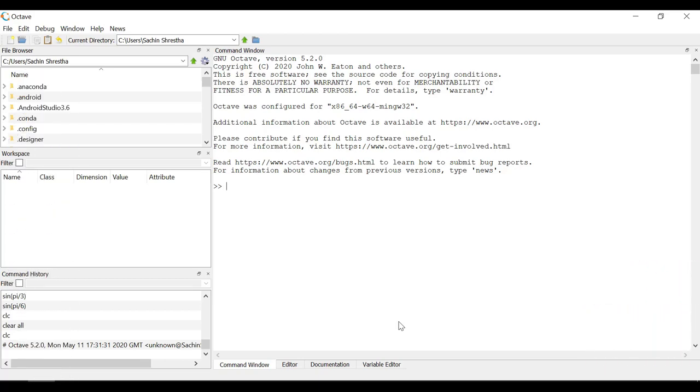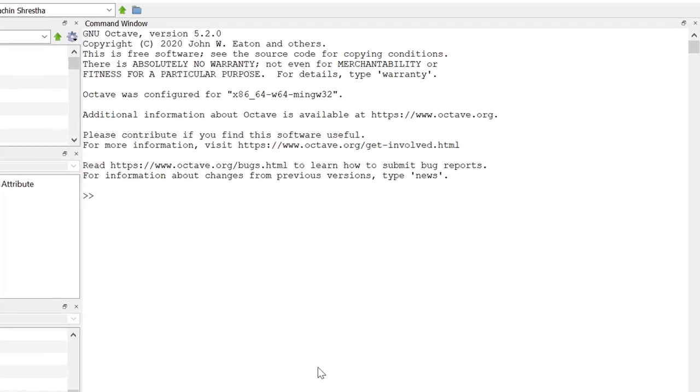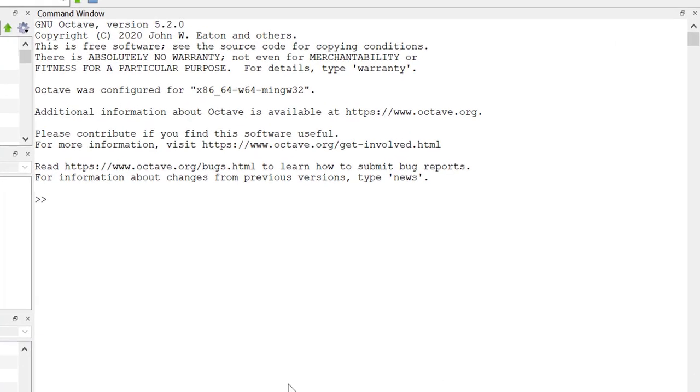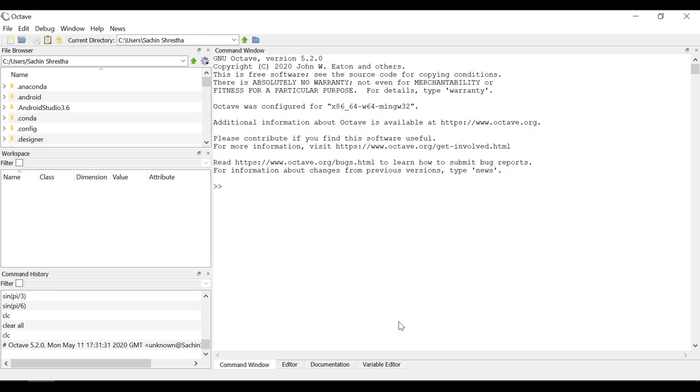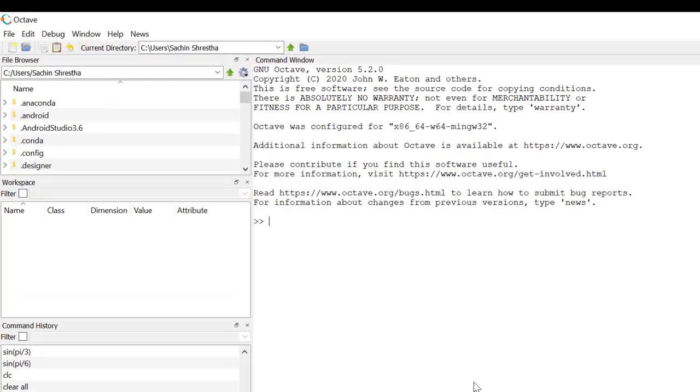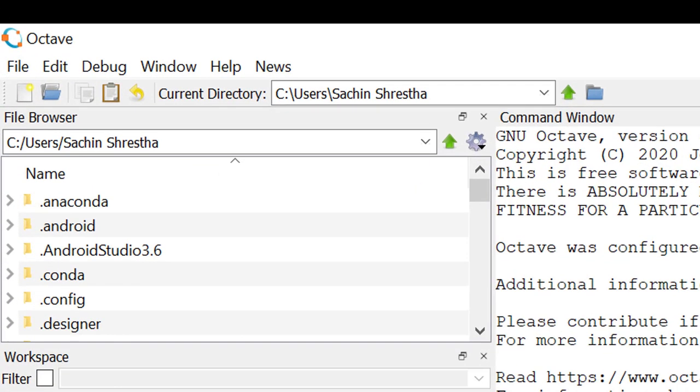This is command window, unlike the one that we can find in MATLAB, and here we can directly run the MATLAB code. Next, we have file browser section to navigate through the folders to open or seek different files.